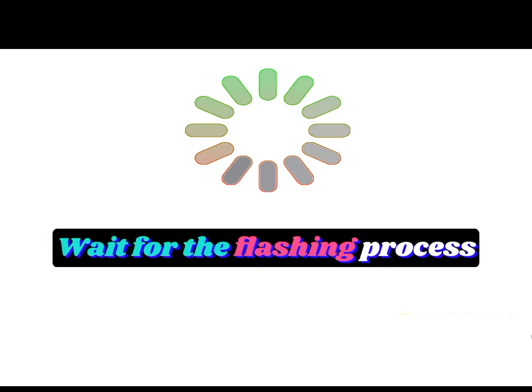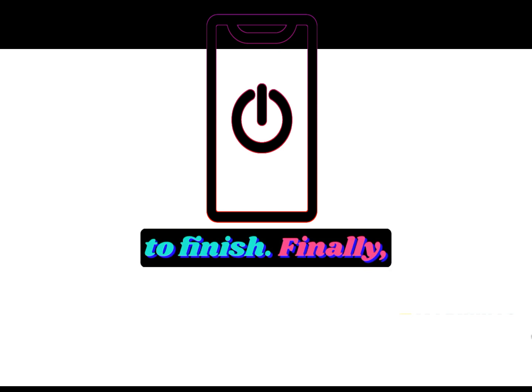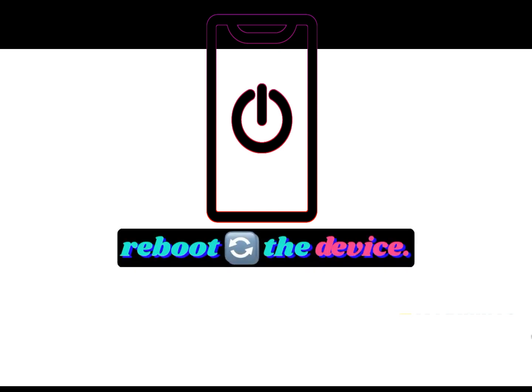Wait for the flashing process to finish. Finally, reboot the device.